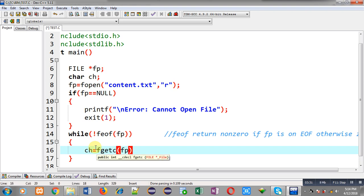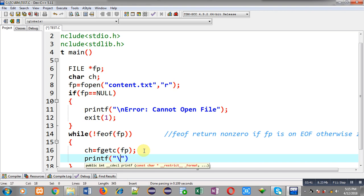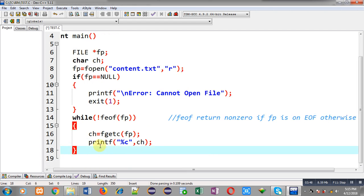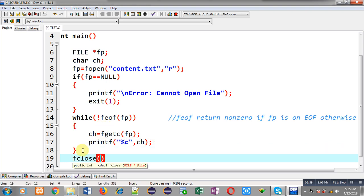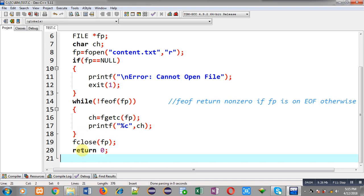Inside this loop I can read values available in the file with the help of fgetc. The received character will be stored inside ch, and I can print that character on the output screen with the help of printf. This is how I have implemented the loop with feof. After termination of this loop I close the file and then return zero. This is the complete code.